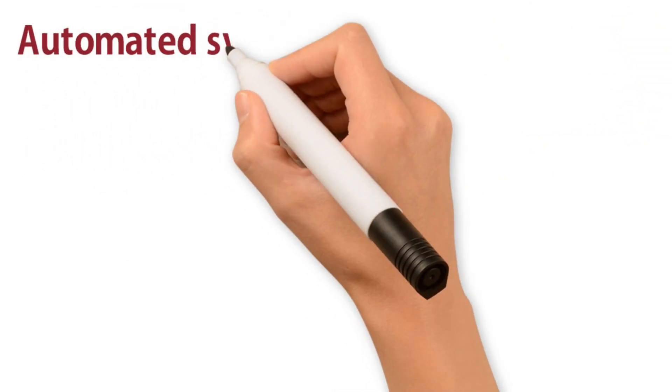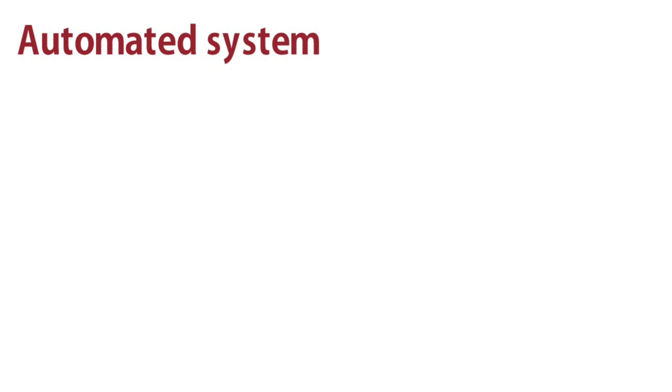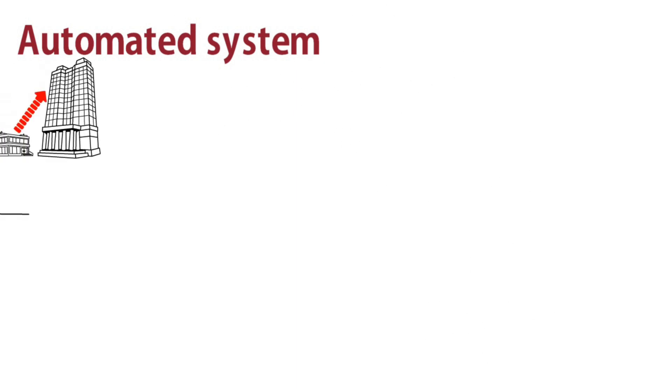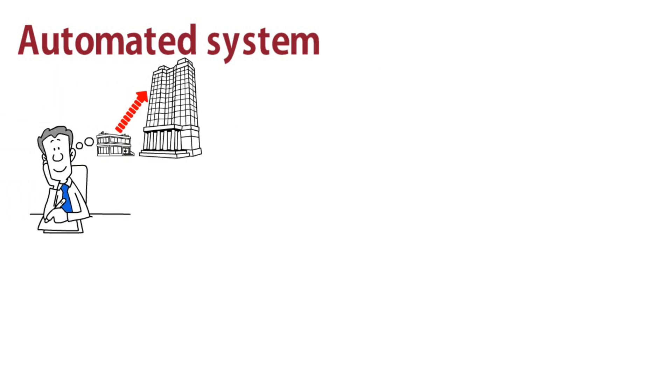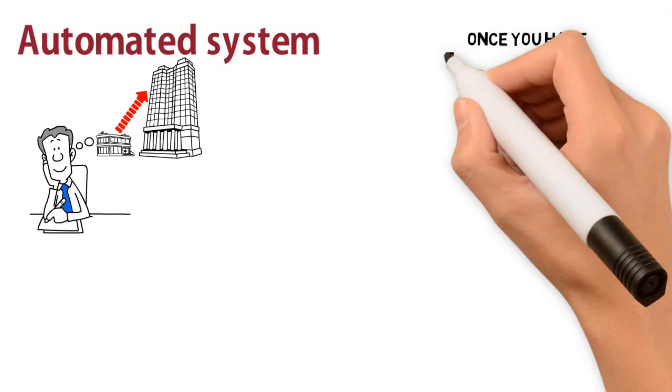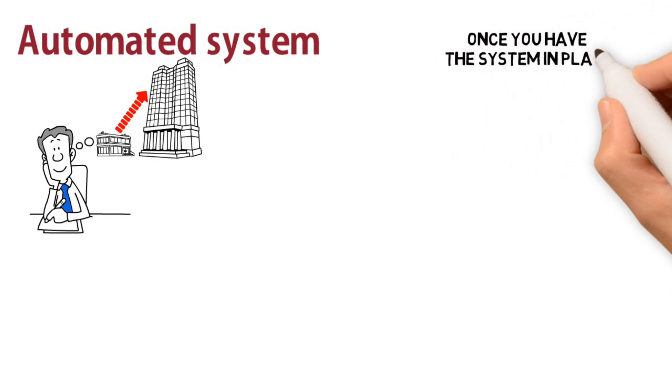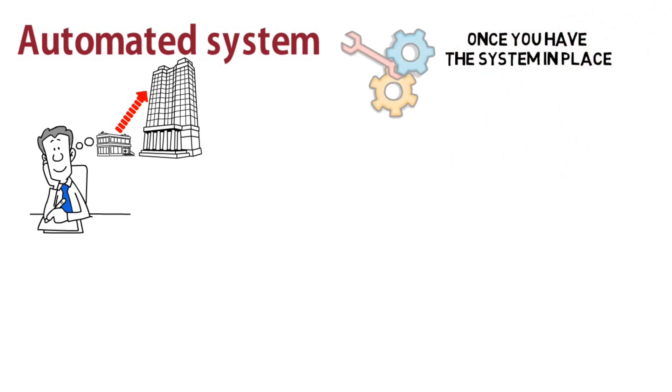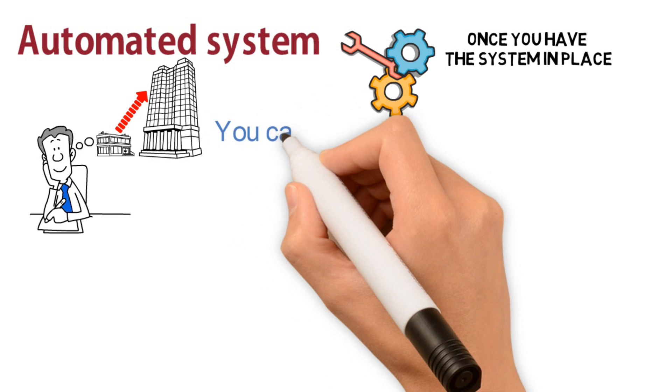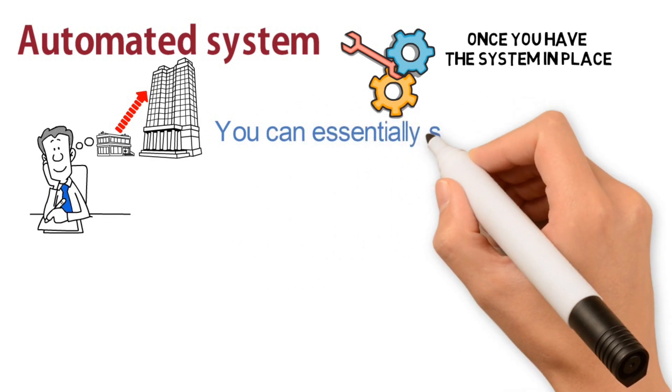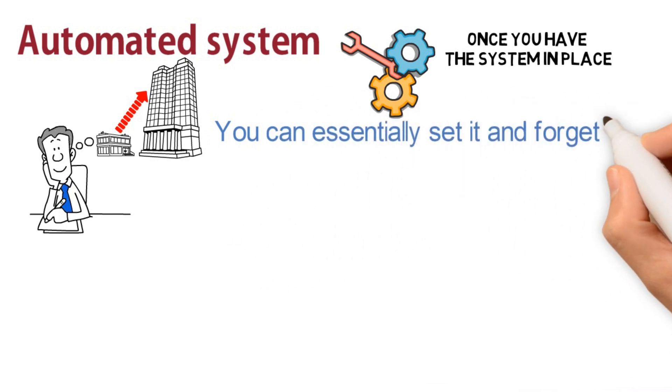As you can see, an automated system can help you scale your business very quickly. And the best part is, once you have the system in place, it requires very little maintenance. You can essentially set it and forget it.